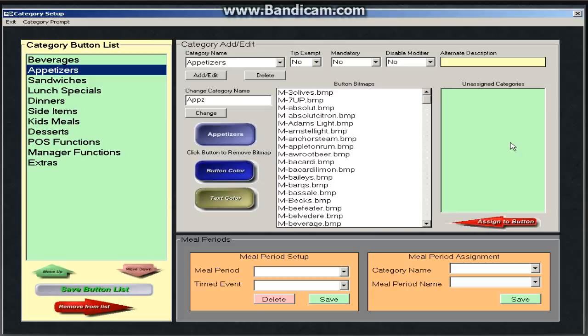So it'll be quicker, it's easier. You can assign pictures to your category buttons from here. You can change still the same features. You can make it mandatory. You can disable modifiers for it, et cetera. But the functionality is still basically the same.